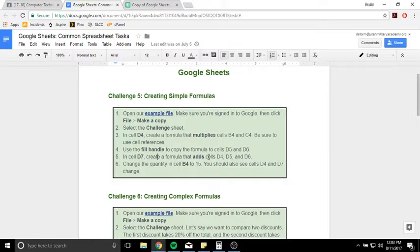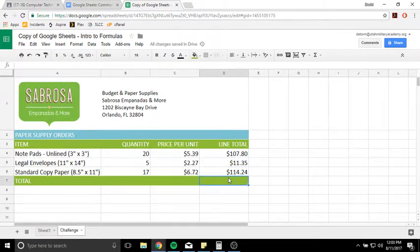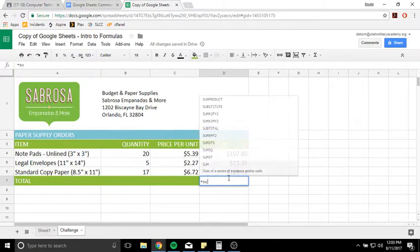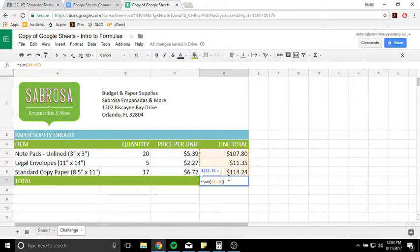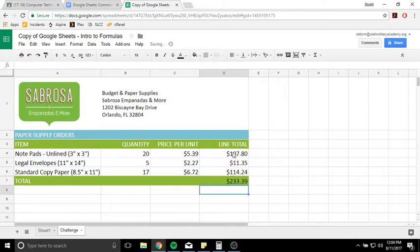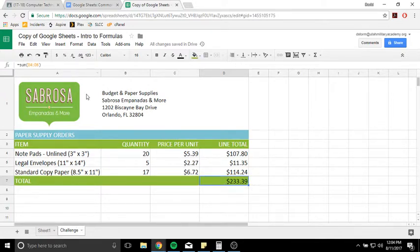In D7, create a formula that adds cells D4, D5, and D6. That's pretty easy. Down here in D7, we can do equals and do a SUM, and we can put in all of the cell references. We can do D4 and then colon D6, so it's basically saying D4 through D6. Colon in Google Sheets is the character for 'through.' And again, it's going to show us a preview. So 107.80, 11.35, 114.24 — all added together is 233.39. That's a quick way to do formulas in Google Sheets.